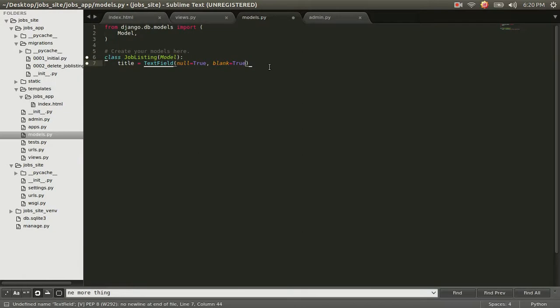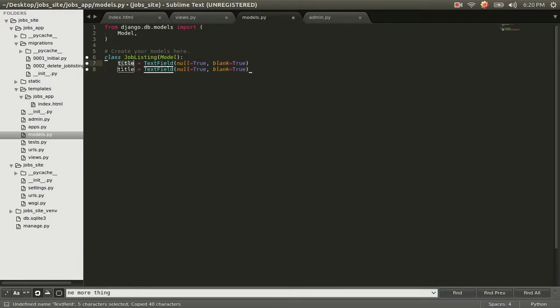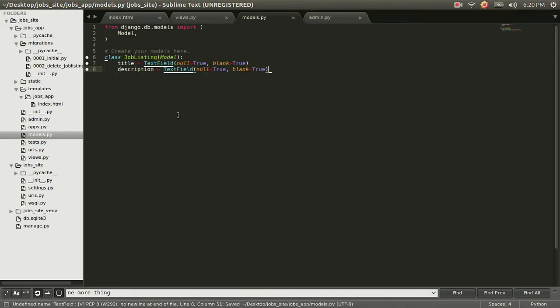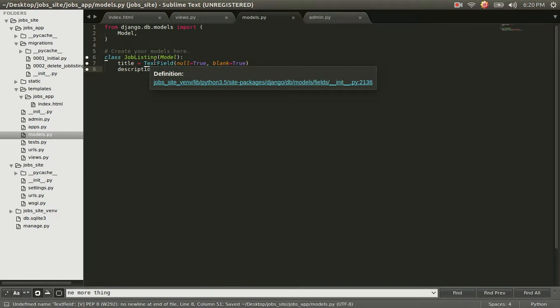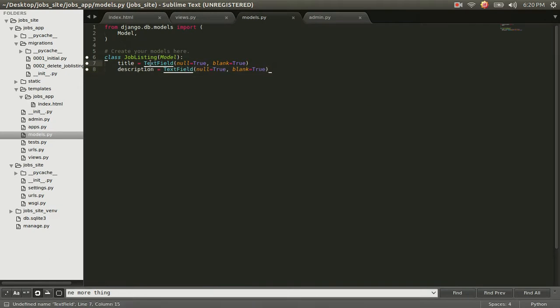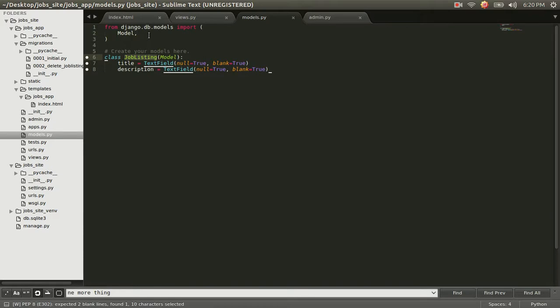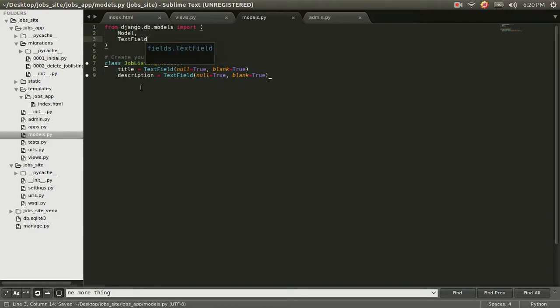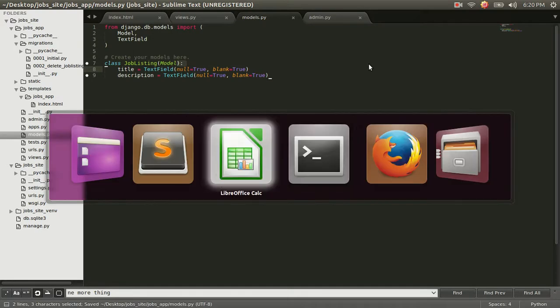Now that we have that, we're going to copy and paste this and do the same thing for description. If you notice, I have something called anaconda that helps me out and highlights whenever I have mistakes. If I click on this, it will tell me that I have an undefined name text field. I'm trying to use this object without first importing it or creating it. So I'm going to import it. And we are done with our model.